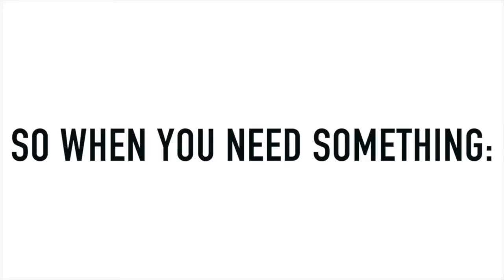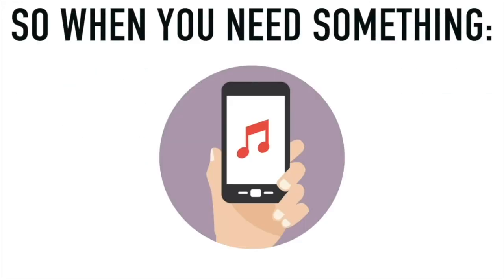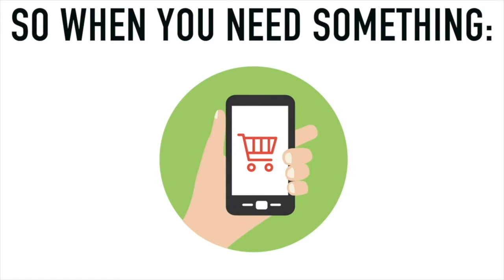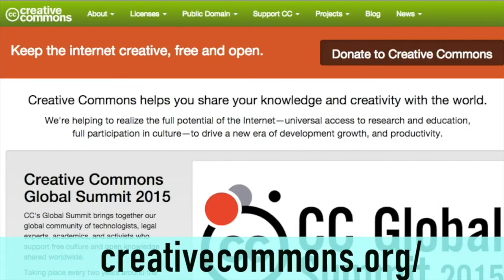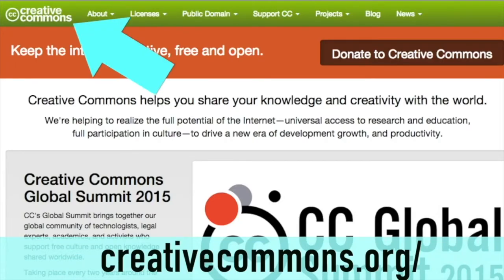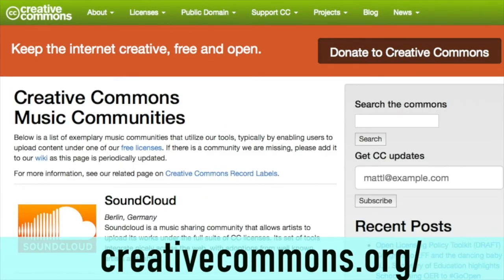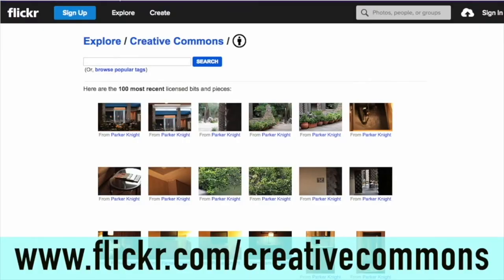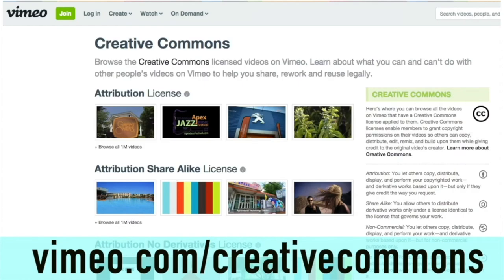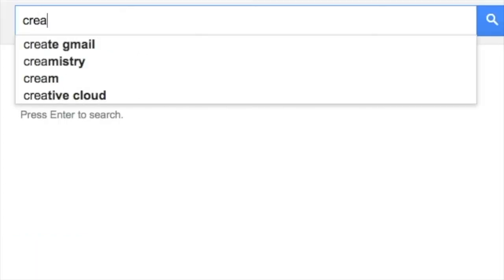When you need something — a song, movie, picture, icon, any creative work — go to the Creative Commons website to search for it. It will take you to many collections of Creative Commons work: songs, music, images, and millions and millions more. You can also search for Creative Commons images on Flickr and Creative Commons videos on Vimeo.